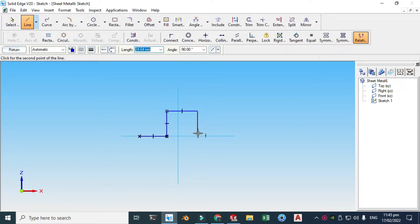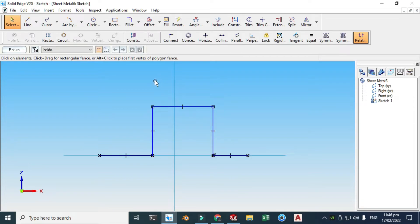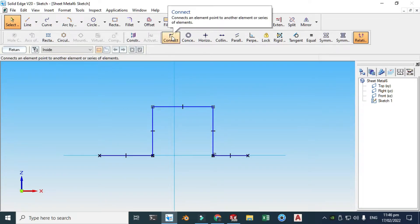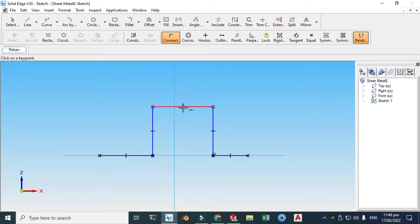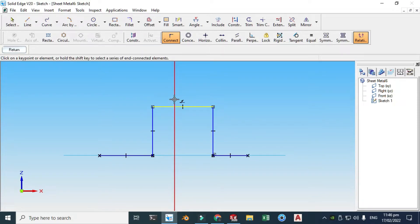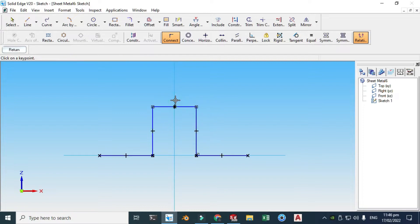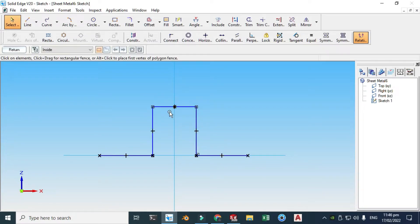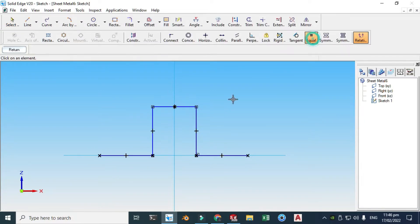We'll draw one line here, one line here, and one line here. Now we'll be constraining our geometry. Let's go to Connect and select this line — I'll be constraining this with this plane. Also, these flanges will be equal in length, so let's go to the Equal relation.